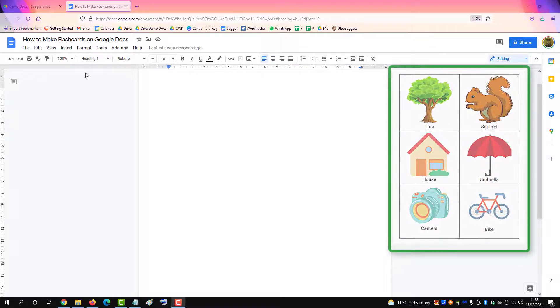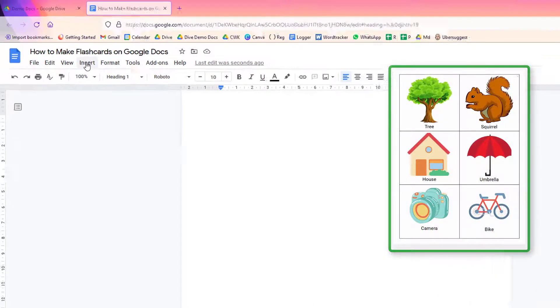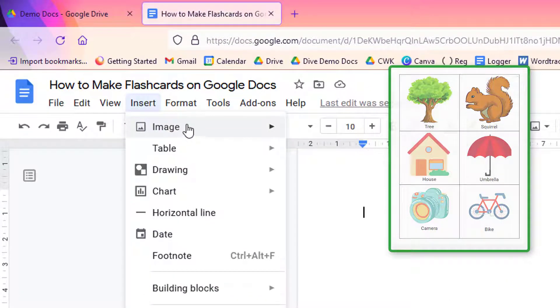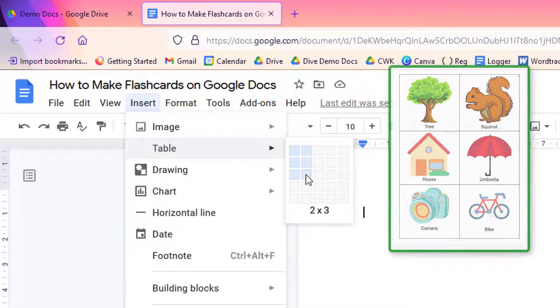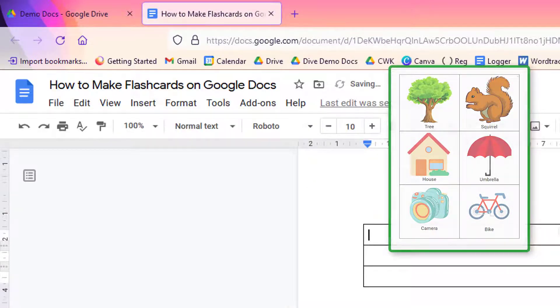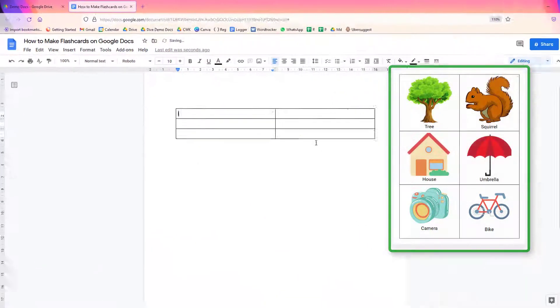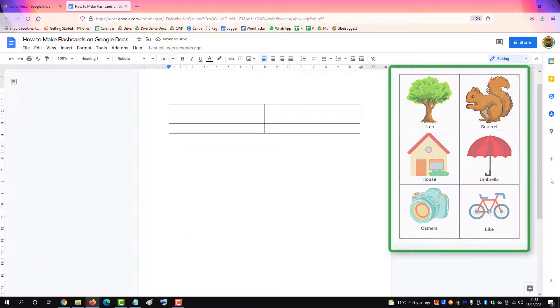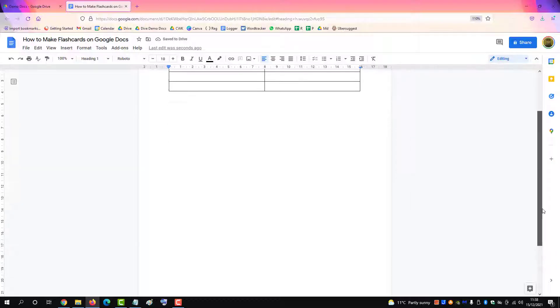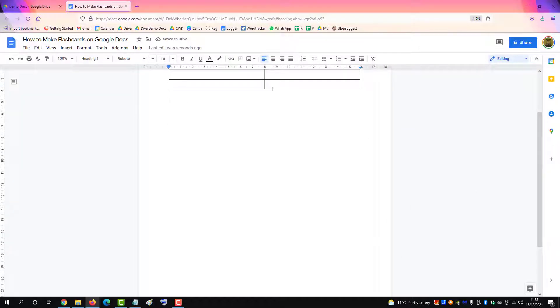To make flashcards in Google Docs, you need to insert a table with six cells and then drag the bottom of the table to the end of the page.